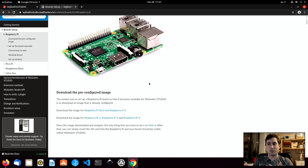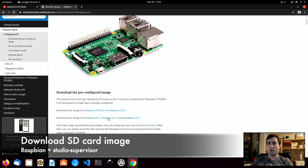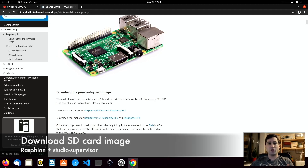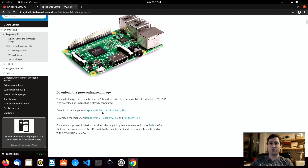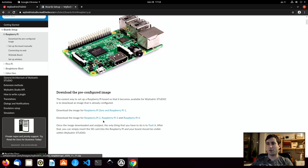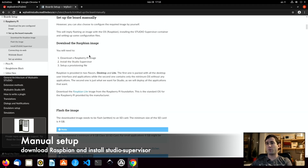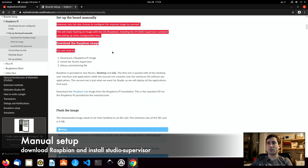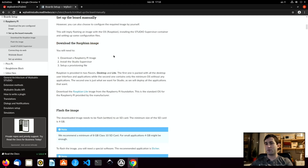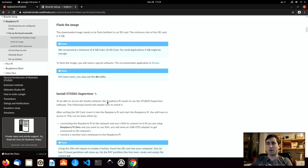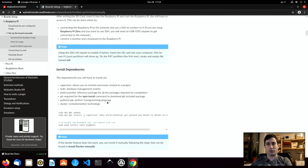For this you have two options. You can either download the pre-configured image from our website — please be aware that the image is different whether you're using a Raspberry Pi 0 or a Raspberry Pi 2, 3, or 4. Or if you do not want to download our image, you can go to set up the board manually, which will present you the steps from downloading the standard Raspbian image and adding everything needed to connect to our platform.